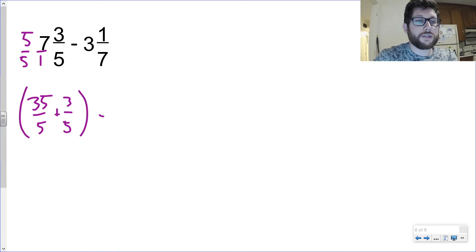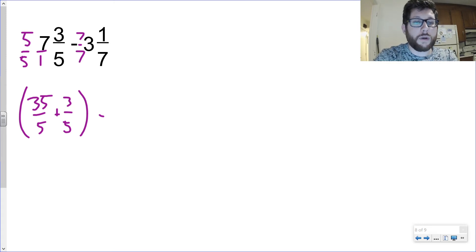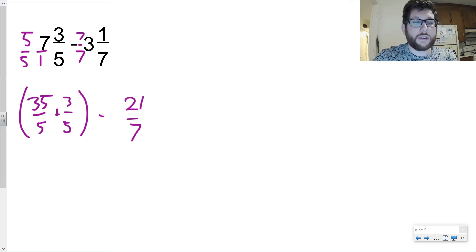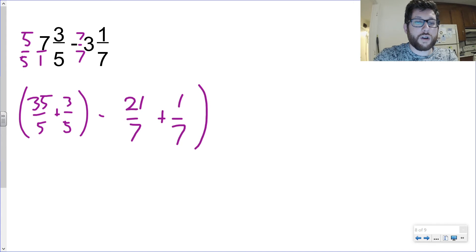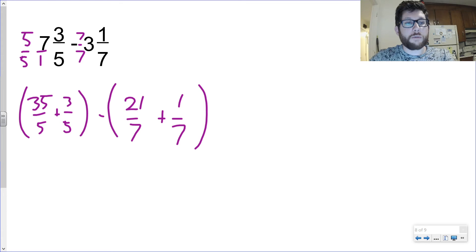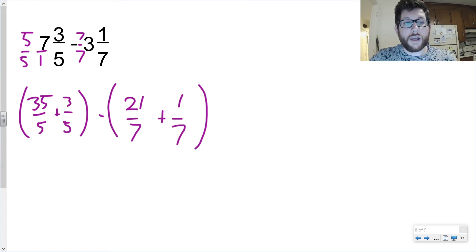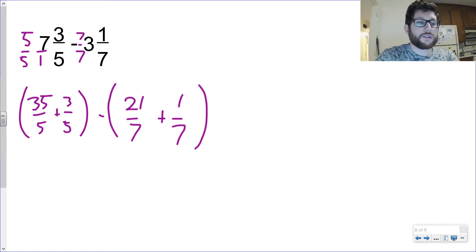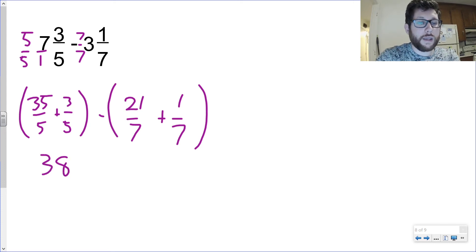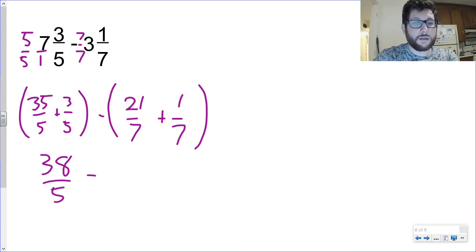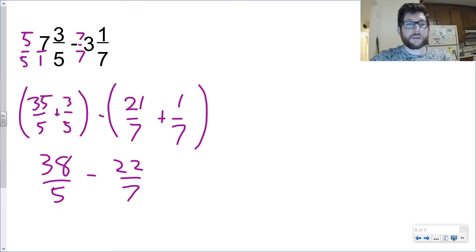And let's do the same thing here. I want to know how many sevenths are in three. So I'm going to multiply top and bottom by seven. I get 21 over seven. And then we're going to add our one seventh here. So once again, we're trying to get improper fractions. So I need a common denominator for my holes on the left and then one for the holes on the right. So let's rewrite this problem. We've got 38 over five minus 22 over seven.